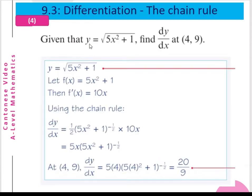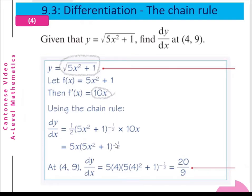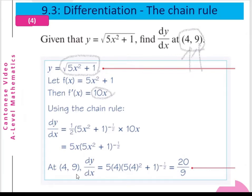Example 4: Given that y equals √(5x² + 1), find dy/dx at the point (4, 9). Using the chain rule, dy/dx equals ½ multiplied by (5x² + 1) to the minus half, multiplied by 10x. This simplifies to 5x(5x² + 1)^(−½). Substituting x = 4, we get dy/dx equal to 20/9.